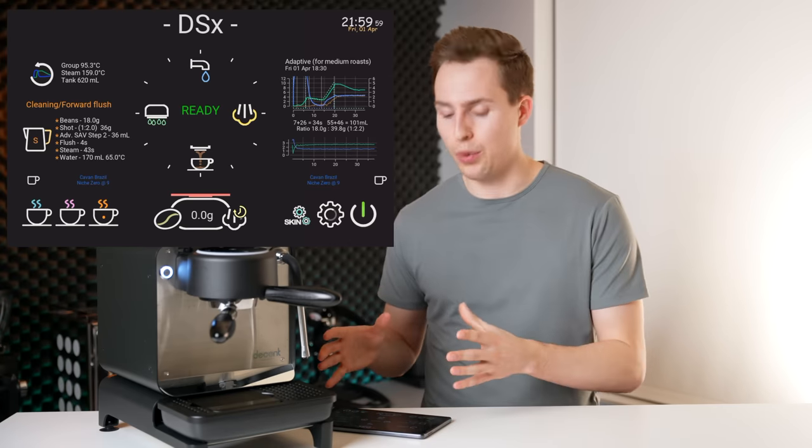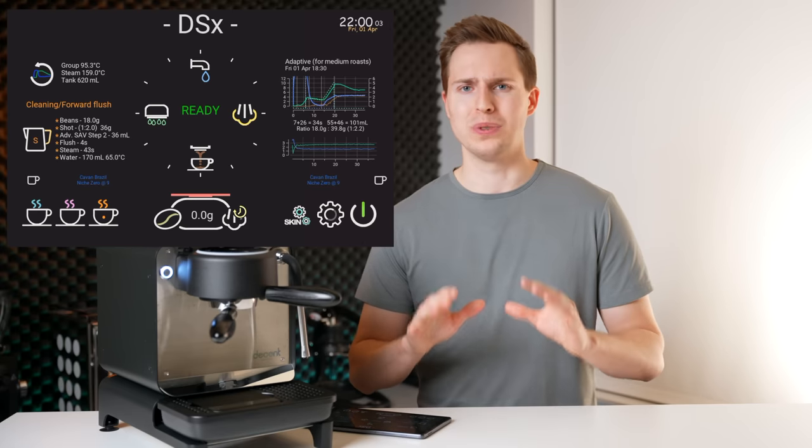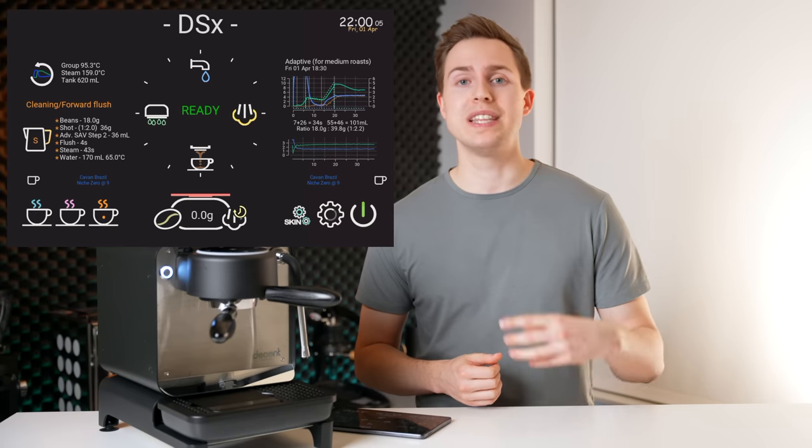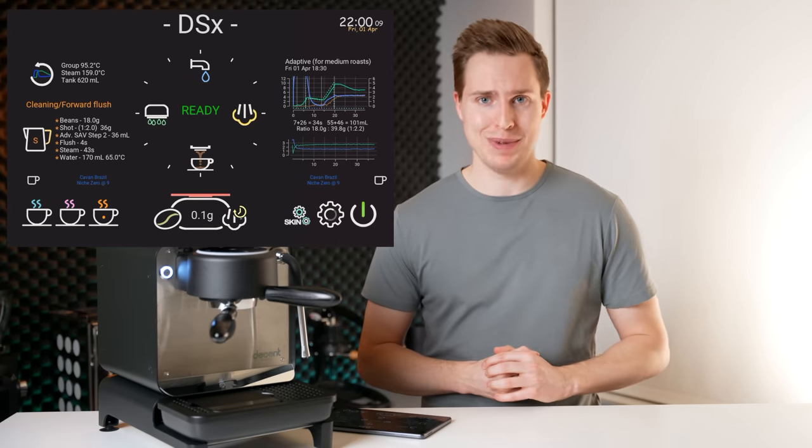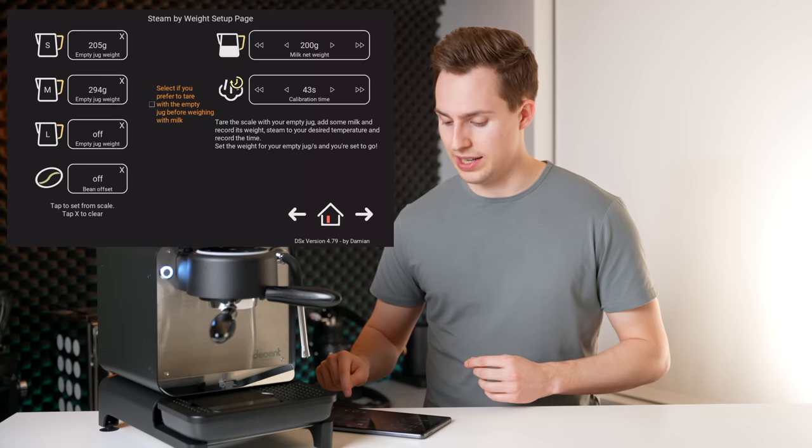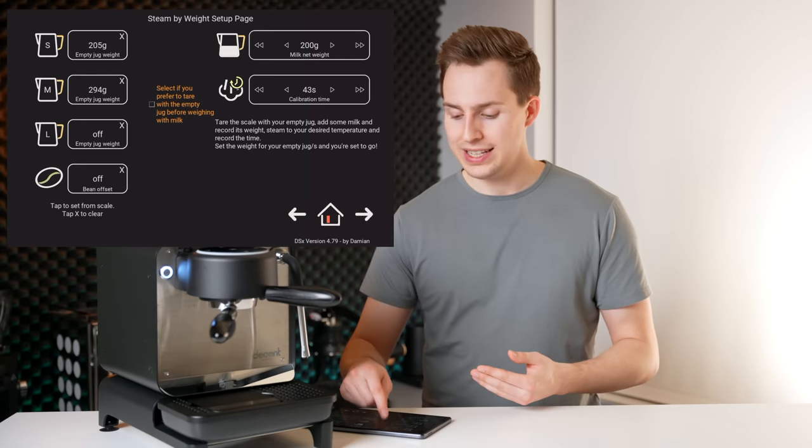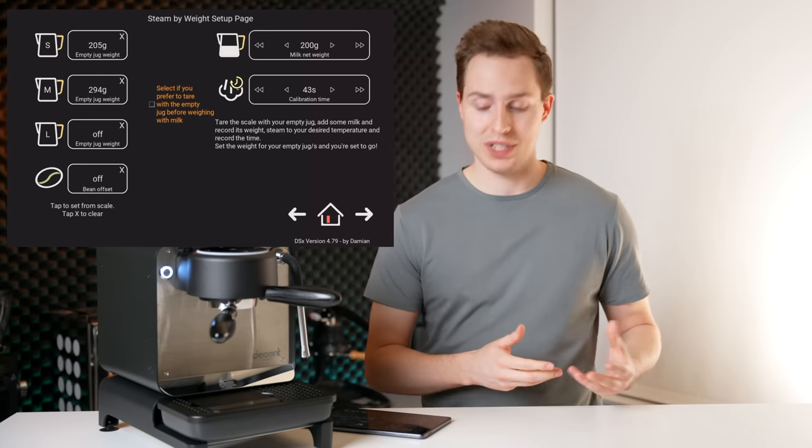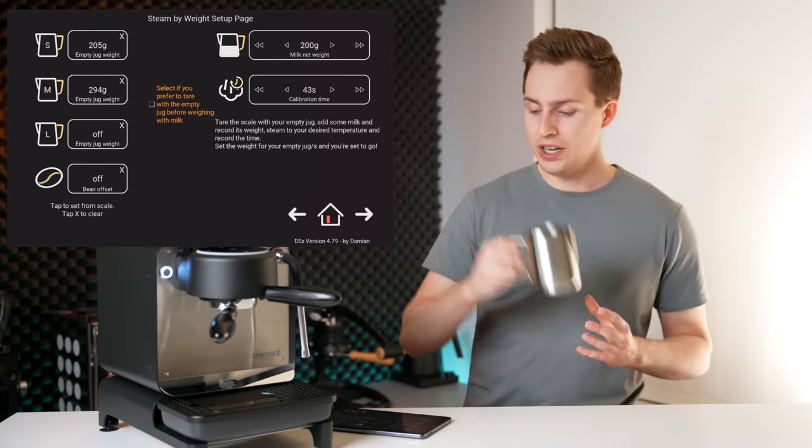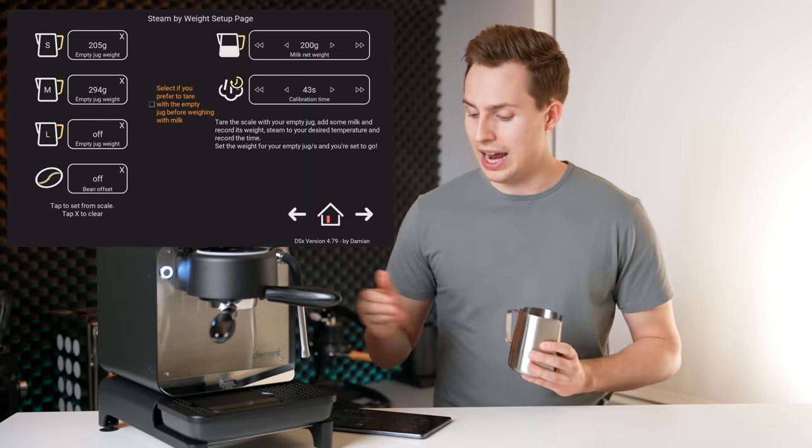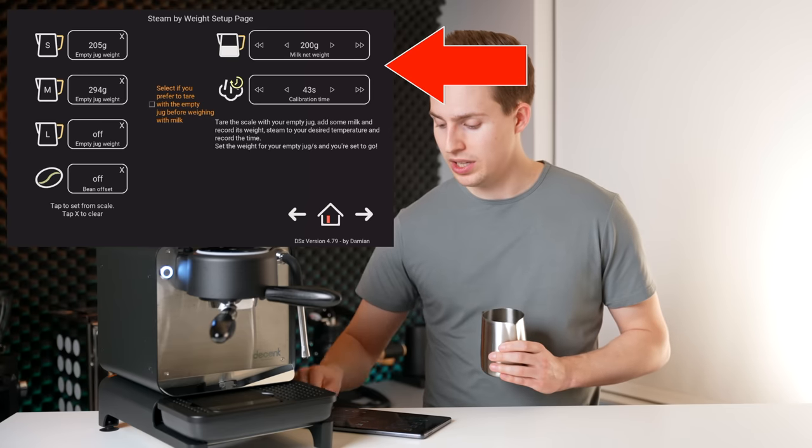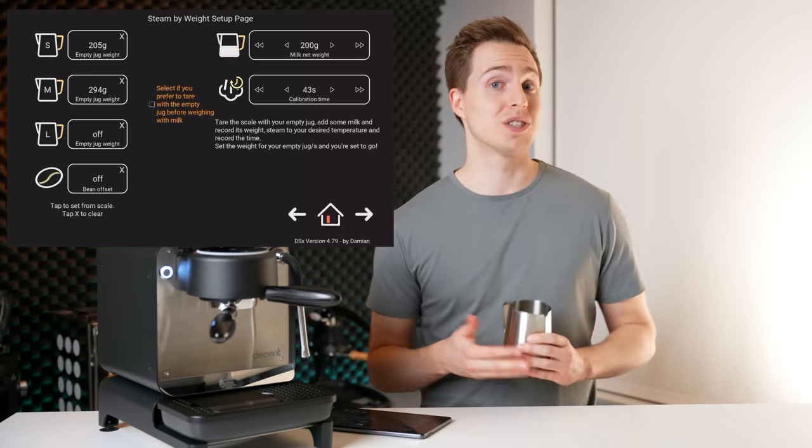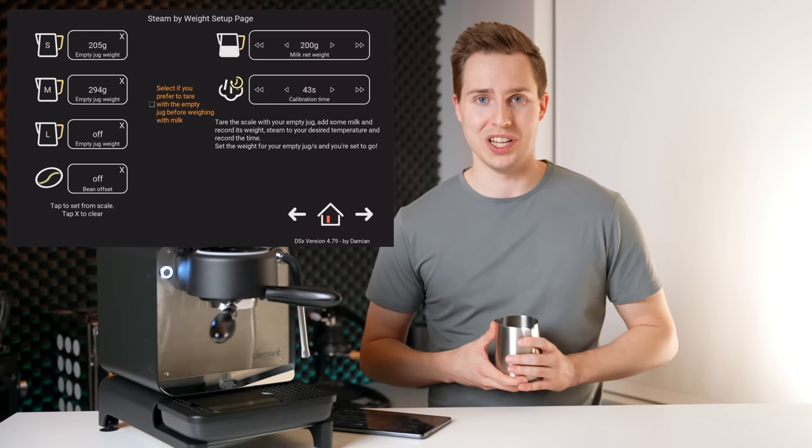One of which being that automatic steaming that I was talking about, what the heck does that mean? Let me show you. Within a second setting screen, you can program in the weights of each of your pitchers while they are empty. So for my small jug, this one right here, I have programmed in that it weighs 205 grams. I have also programmed in that in this jug, 200 grams of milk will take 43 seconds to reach the temperature I want. Why would I tell the machine this?